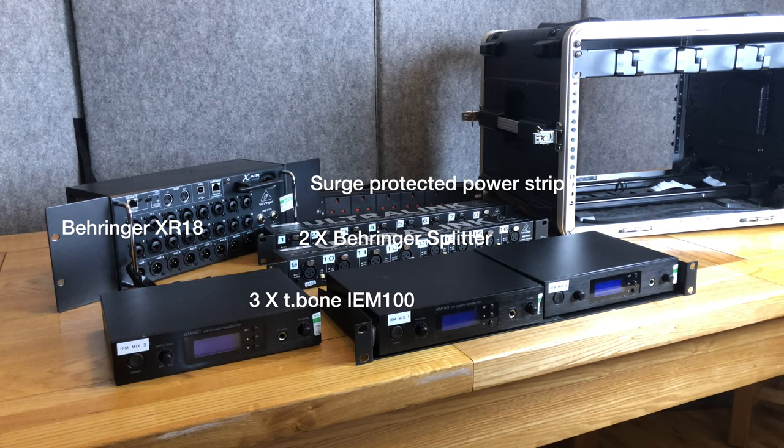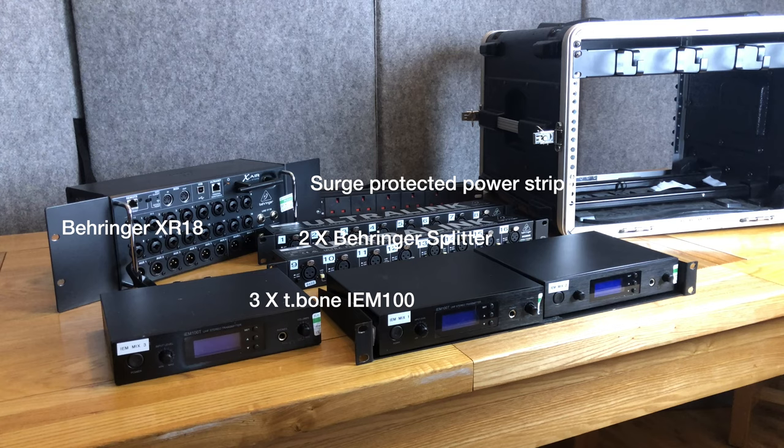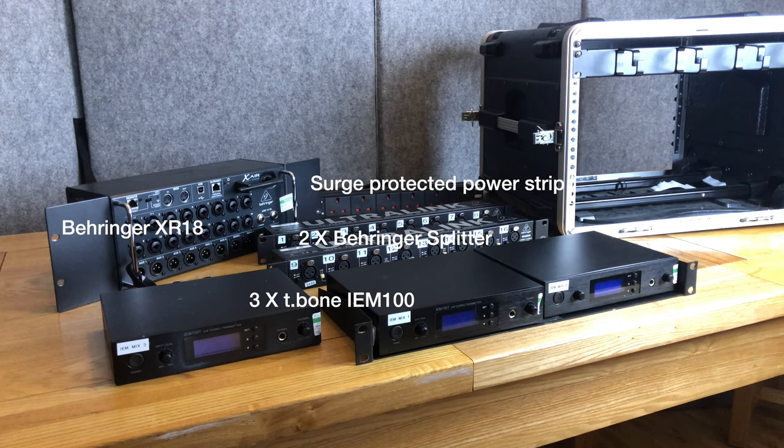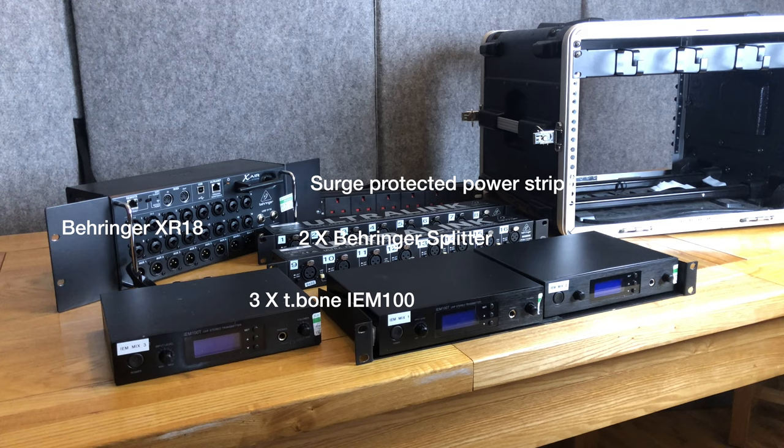The beauty of the wireless mixers like the X-Air series and X32 series as well as other mixers from other companies is that they will allow you to mix remotely on an iPad and even allow individual musicians to mix their own mix bus on a separate mix bus app.